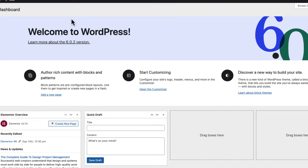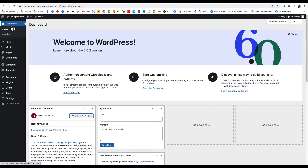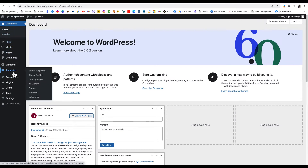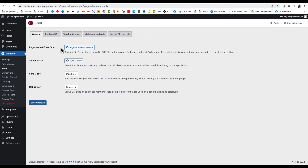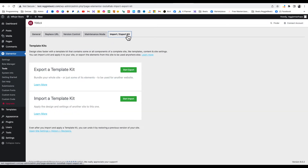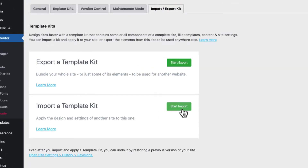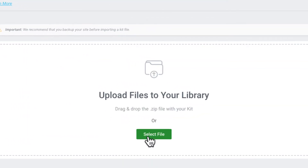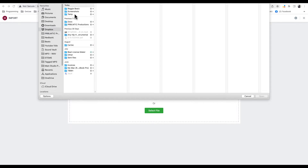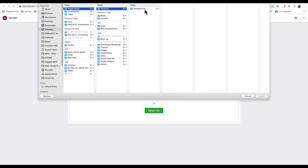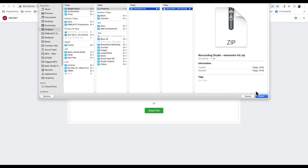After the file is downloaded, come back to your WordPress dashboard, go to Templates, then go to Elementor and look for Tools. Click on Tools and go to Import — you're gonna import the kit. Click Start Import, Select File, then go find the file that downloaded.